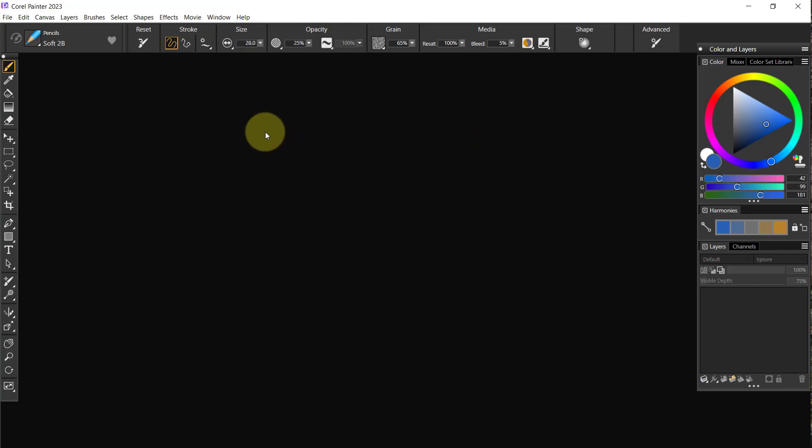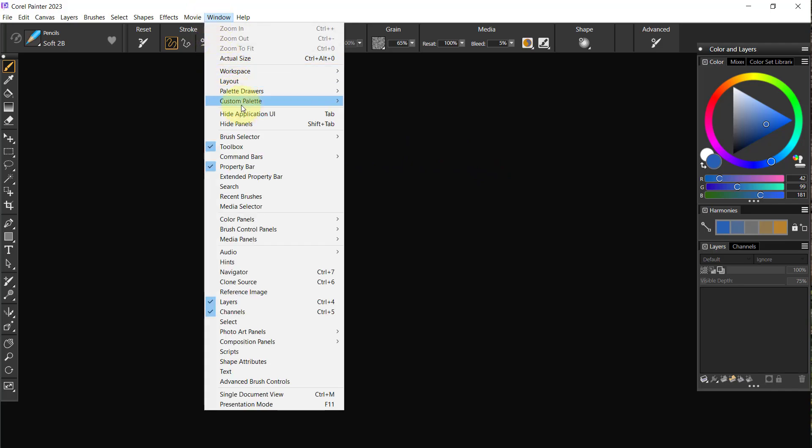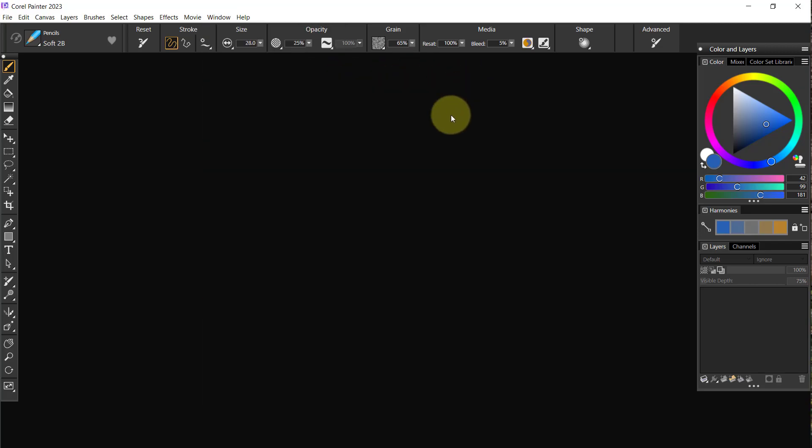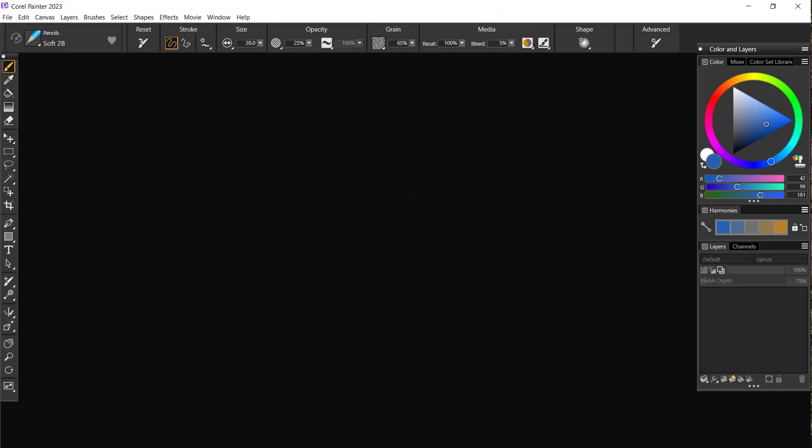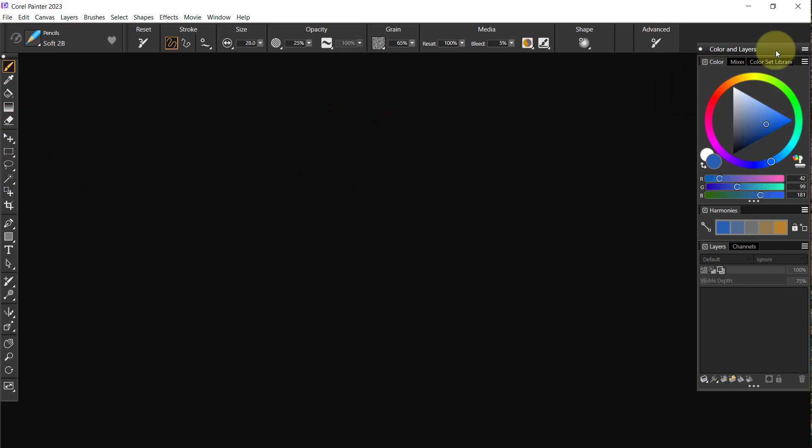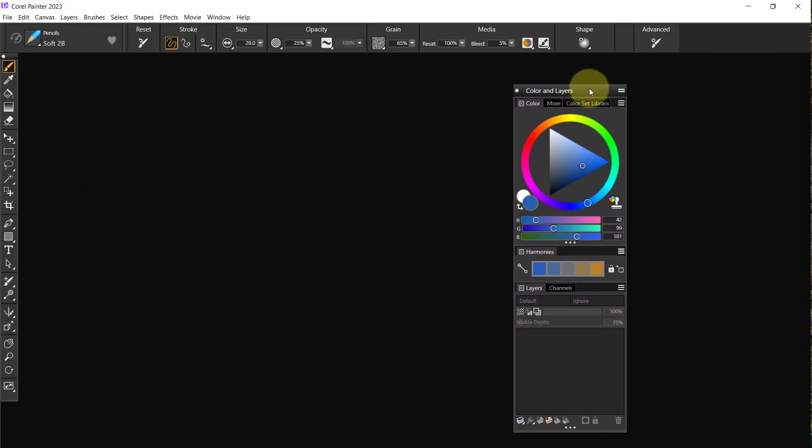Now the next thing I like to do is to create my layout. I want to create a layout that's specific to the way I like to work. I like for everything to be over here on the right side so that I'm not crossing back and forth. I do have one or two things over here, but for the most part everything is on the other side.